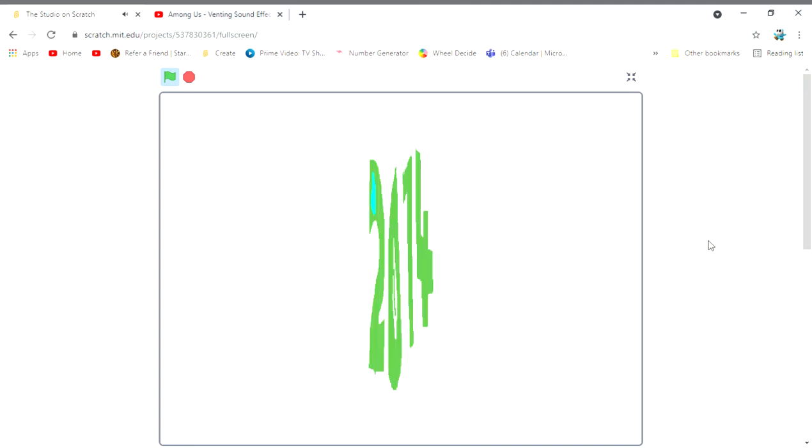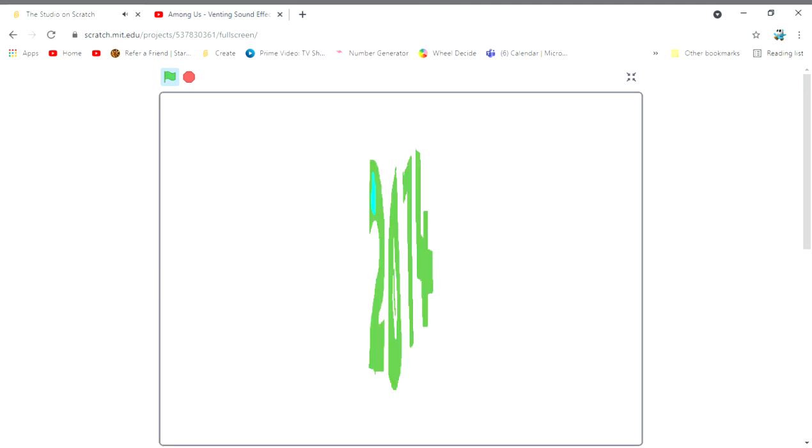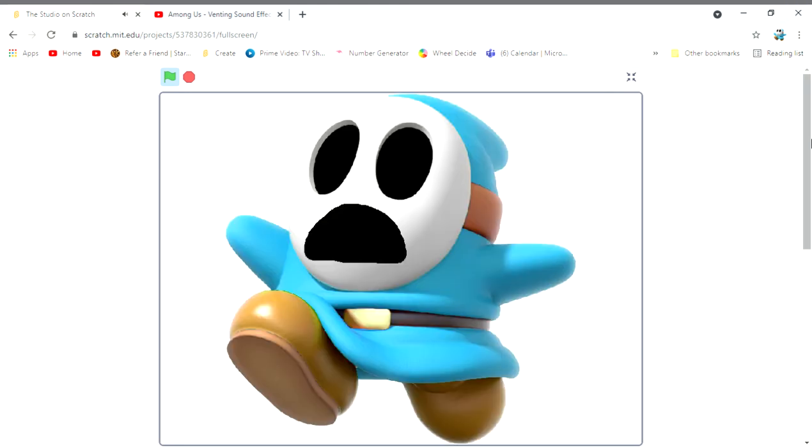I got to warn someone. After he got inside. Everyone, evil bats are stealing our souls. Oh no. You're right. We must make an army.